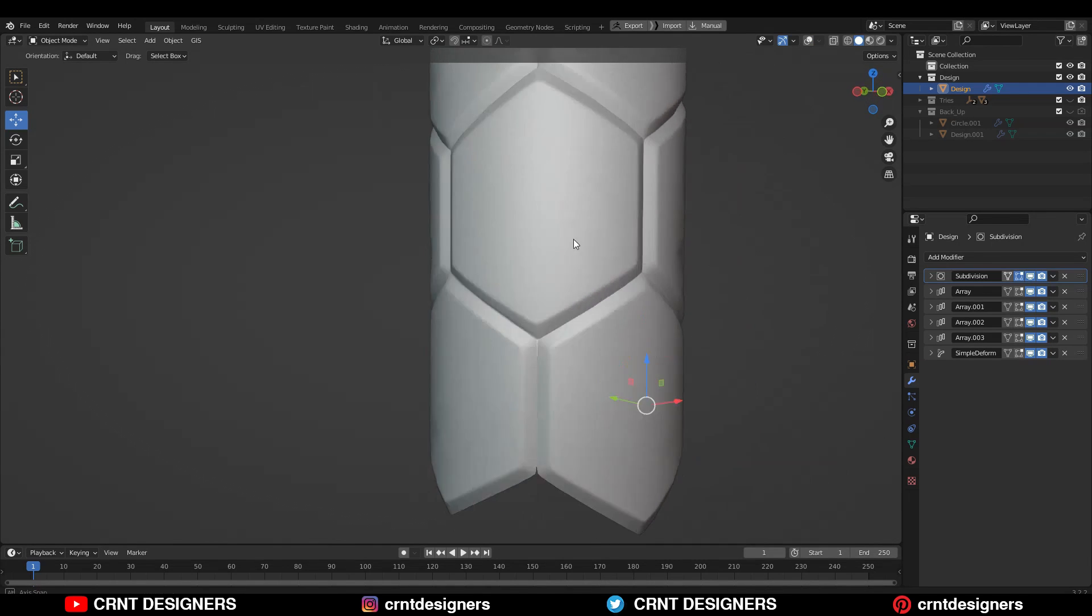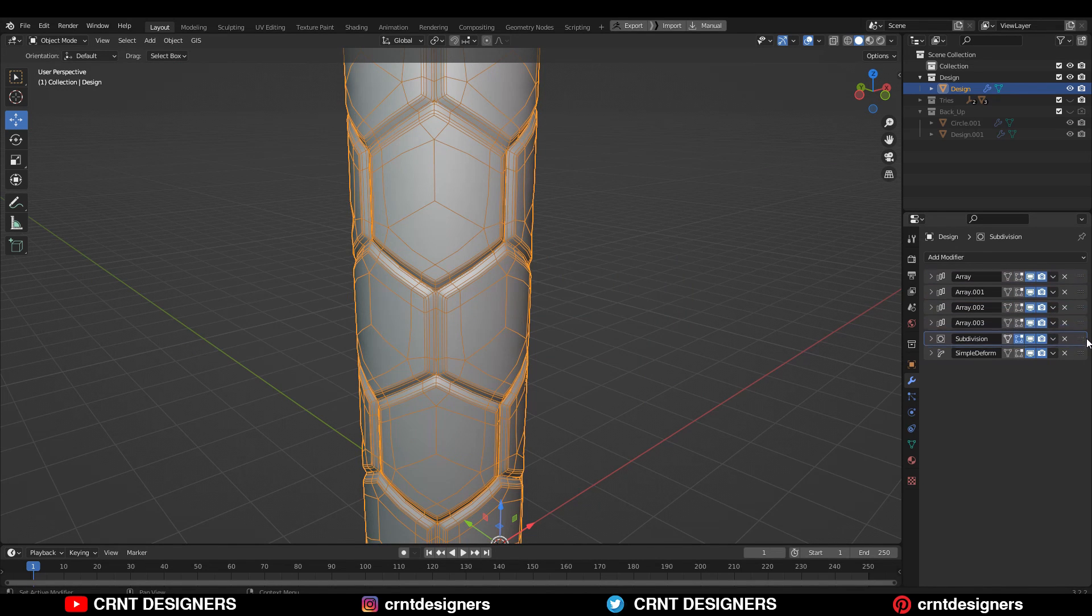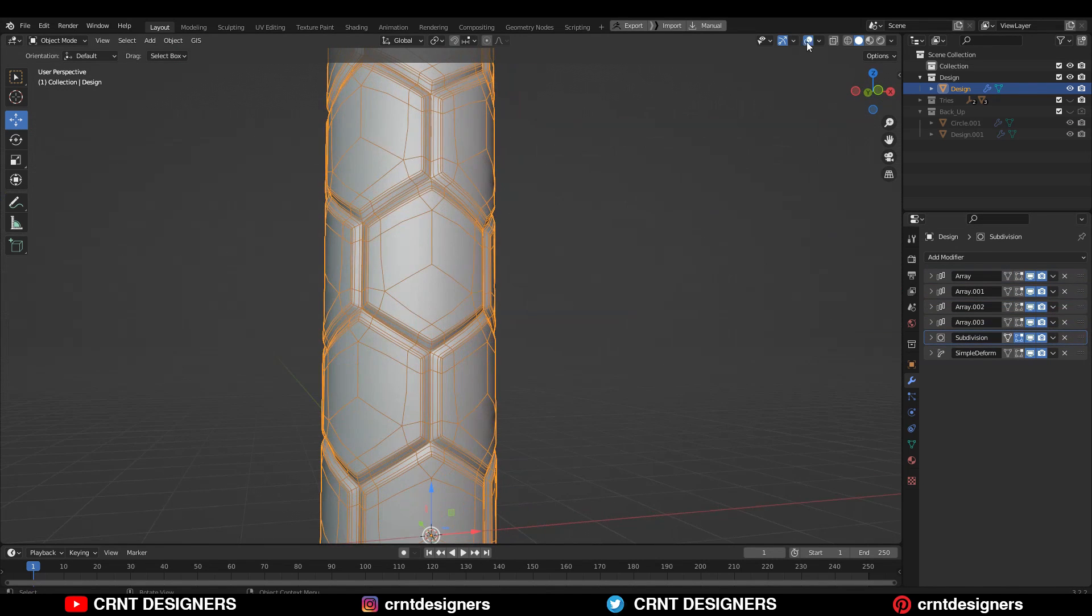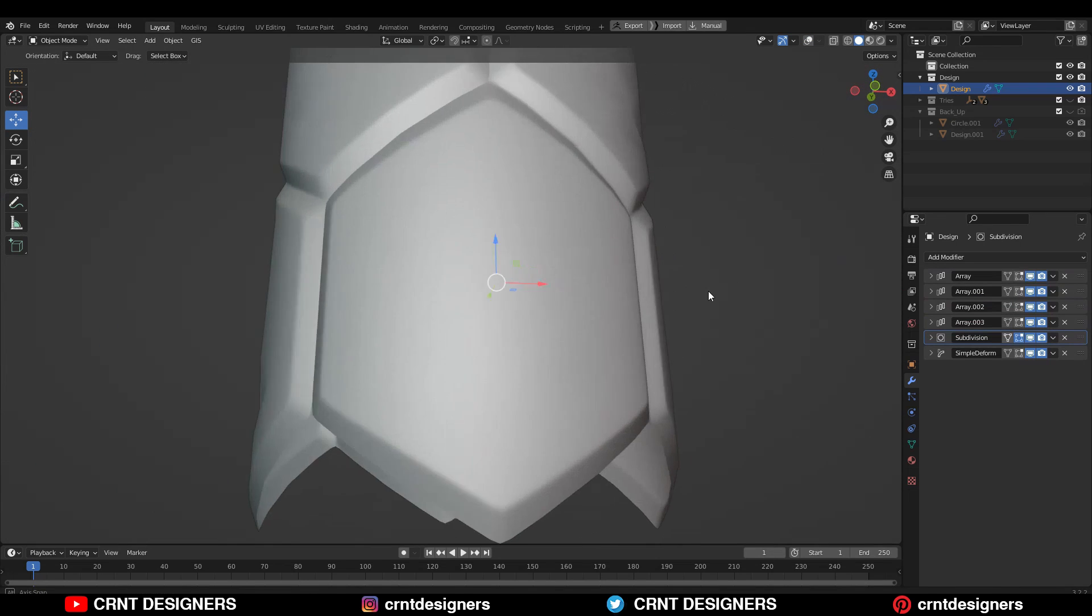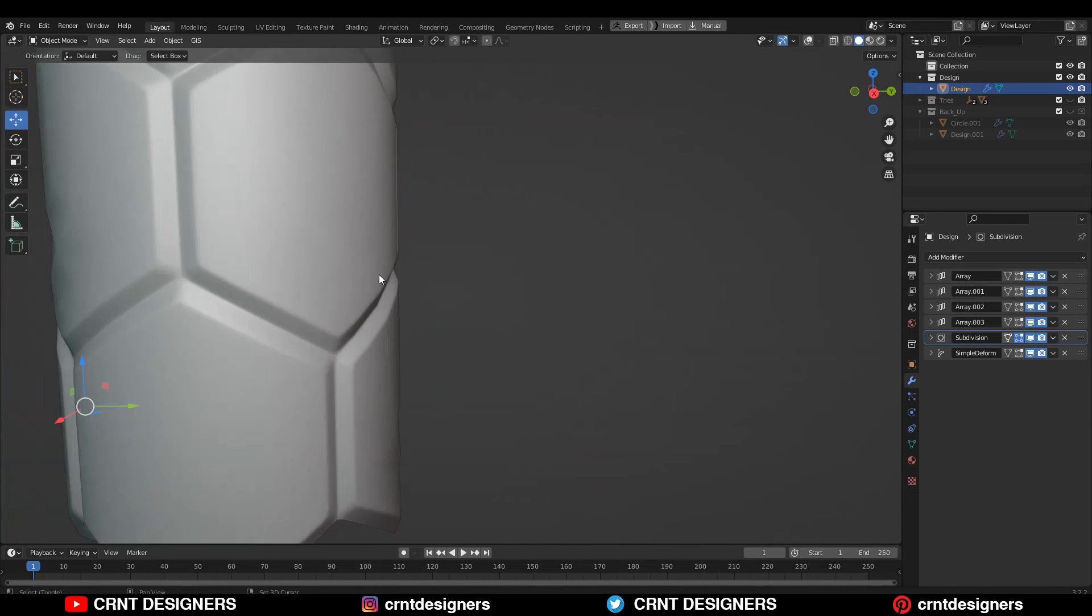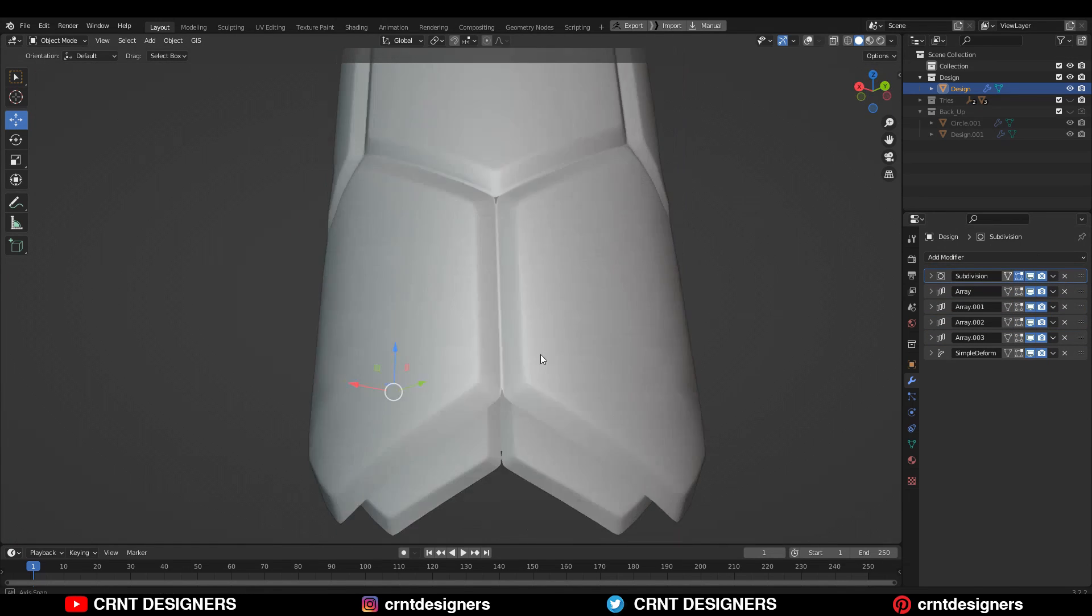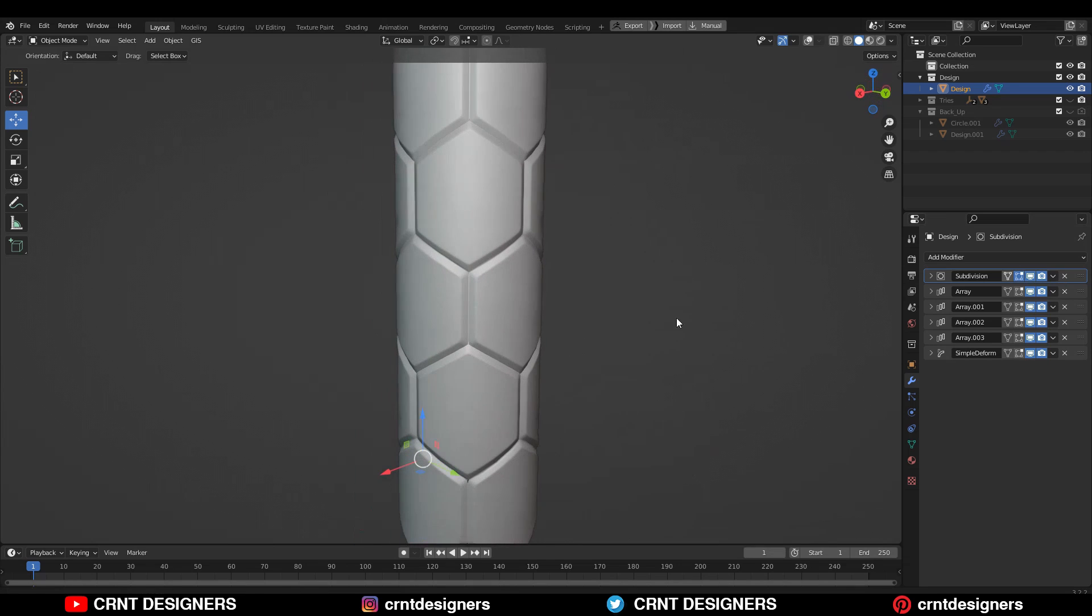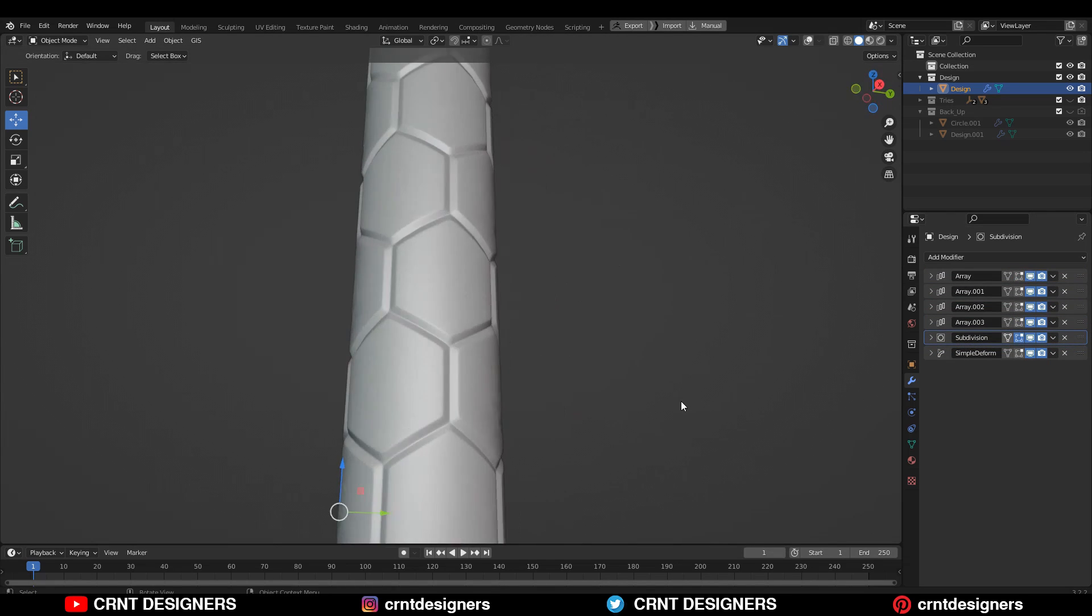We can't keep this subdivision modifier at the top of all modifiers. We need to keep this subdivision modifier below the array modifier and above the simple deform modifier. So just give the right position to the subdivision modifier. And now you can see we are getting decent looking results out there.